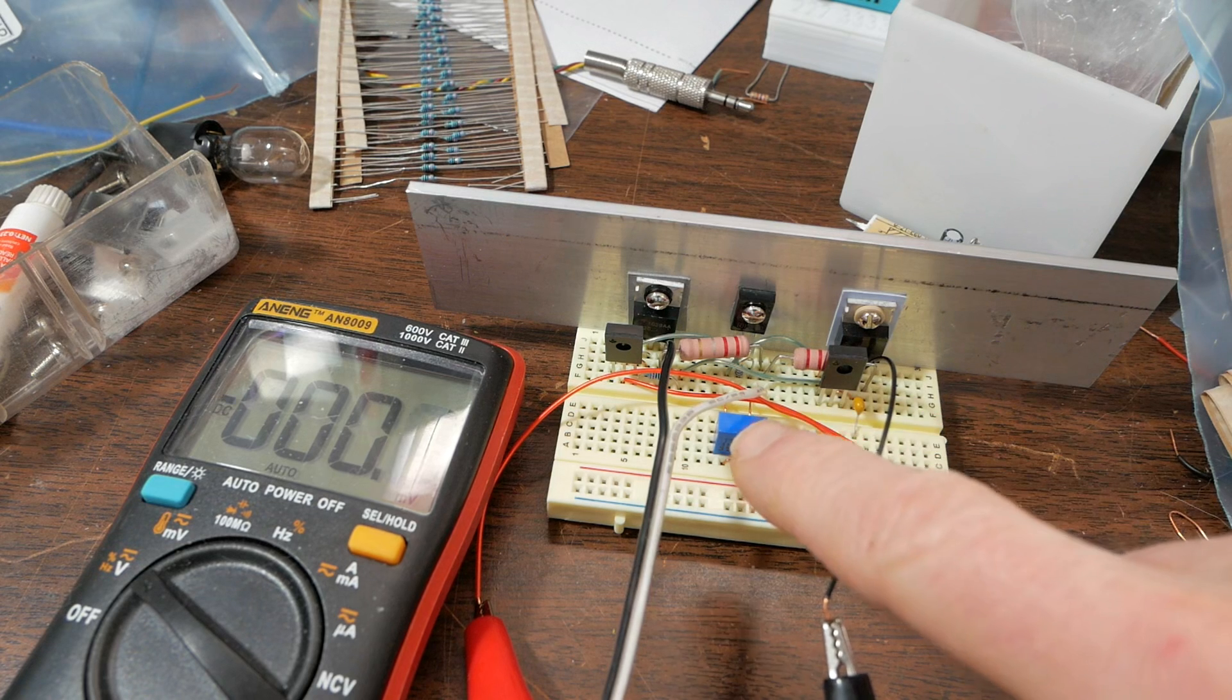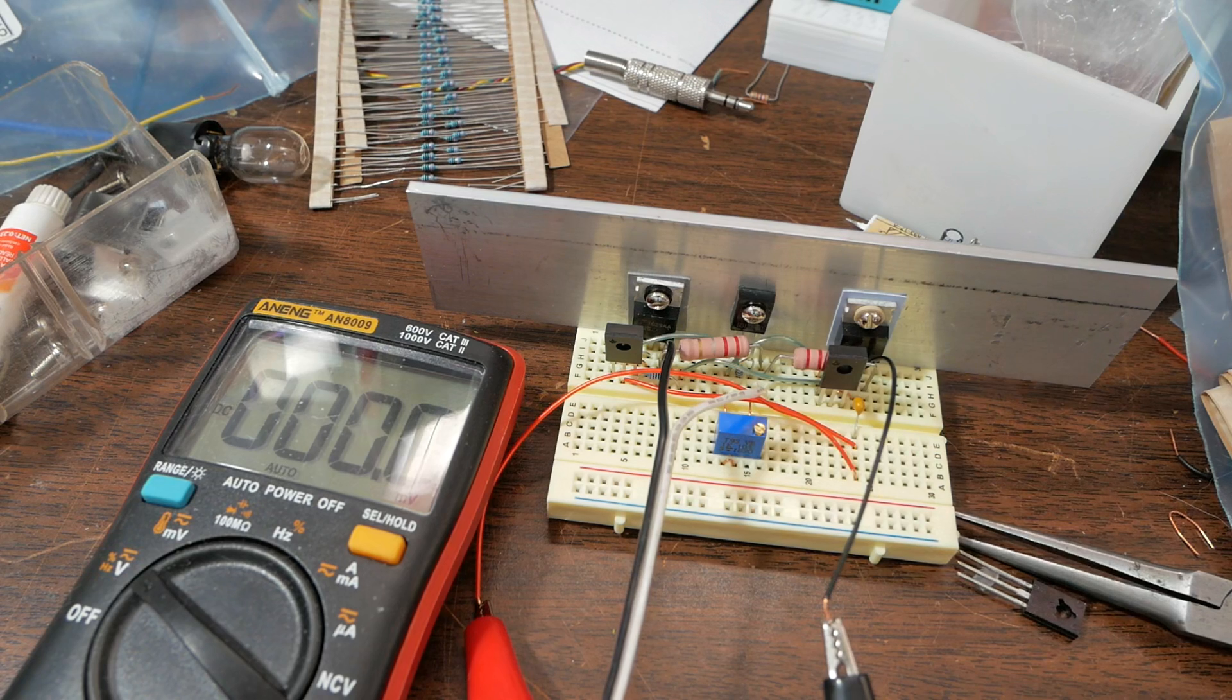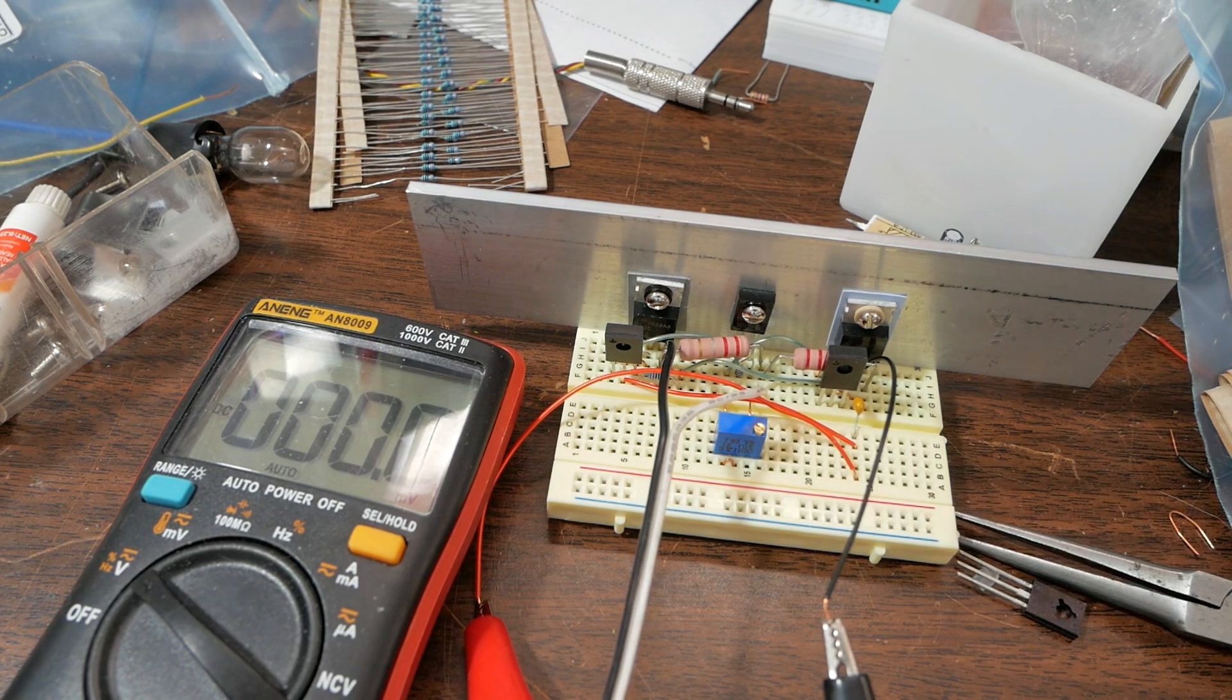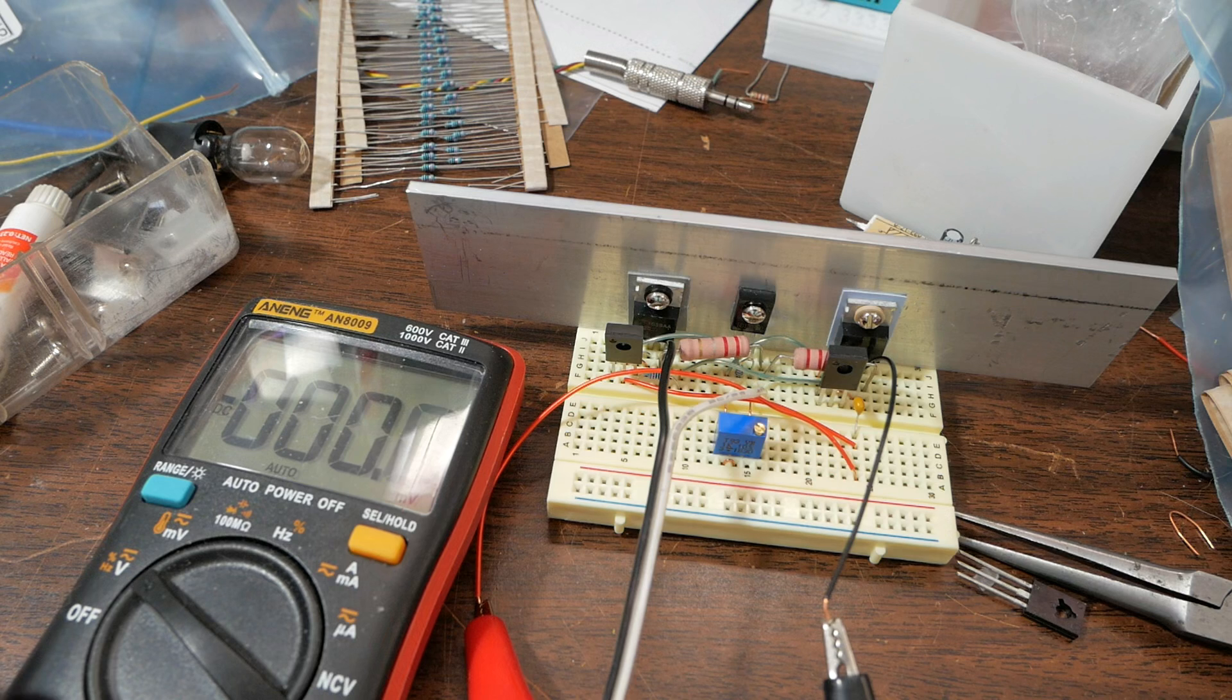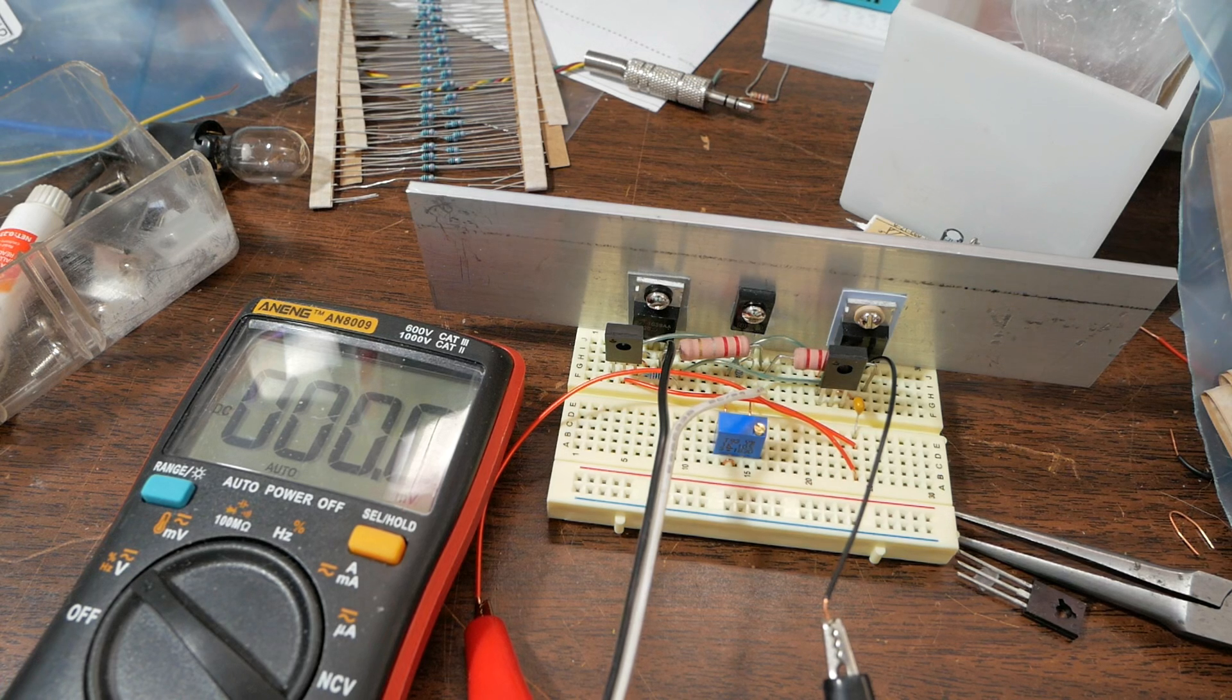So I adjusted the trimmer, which has 25 turns from end to end. And that got it into a usable range. So let's turn the power supply on and see what happens.